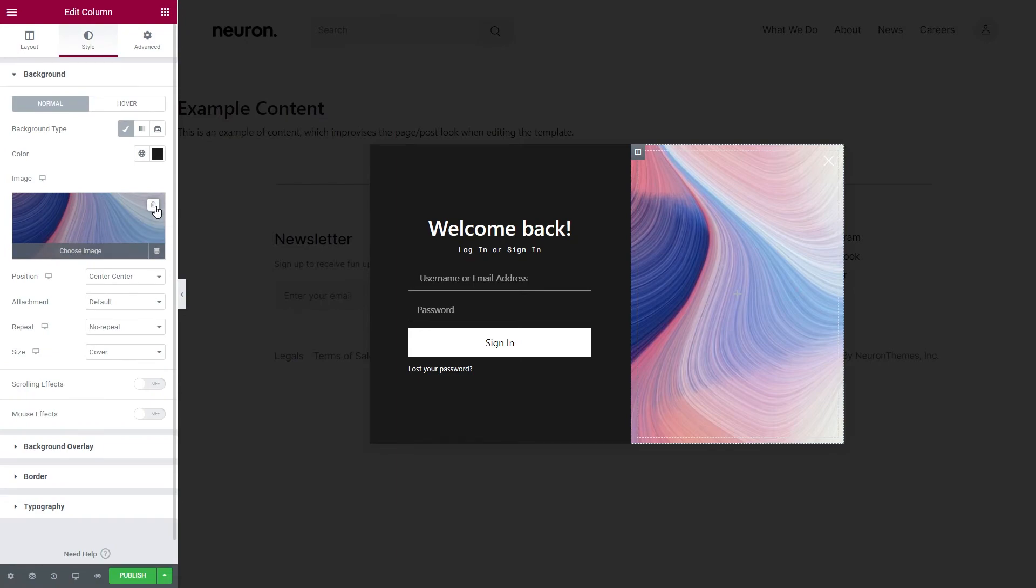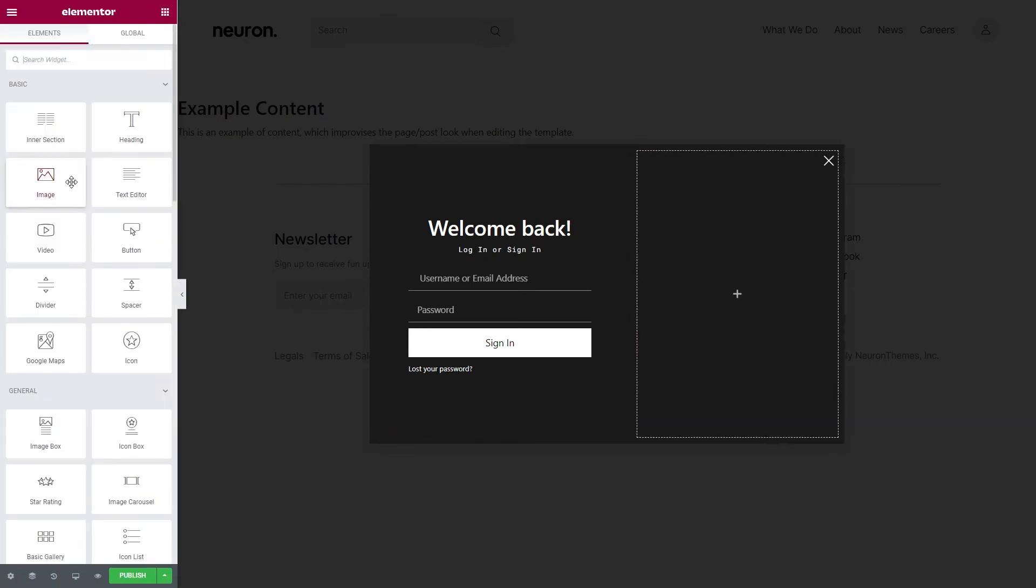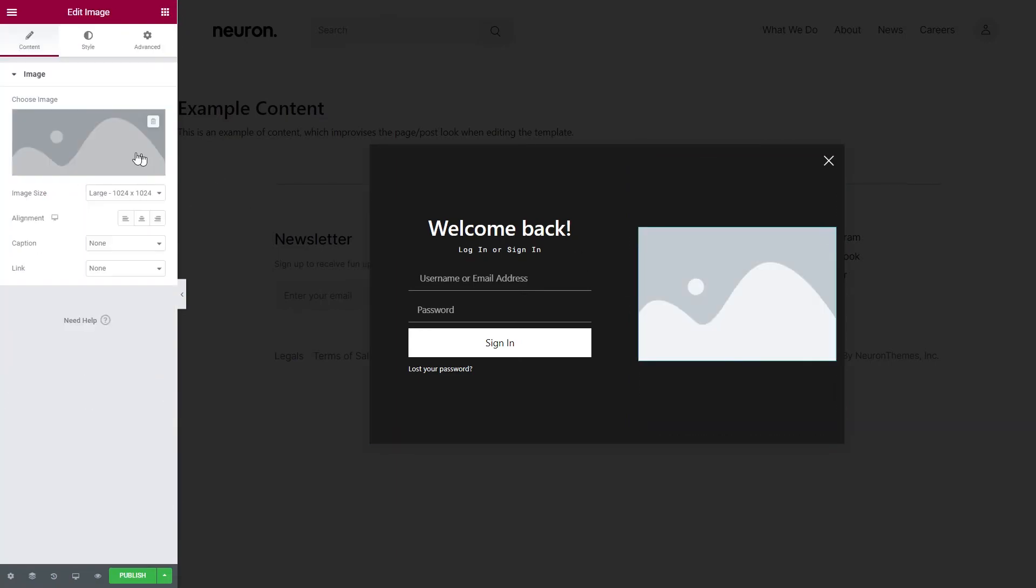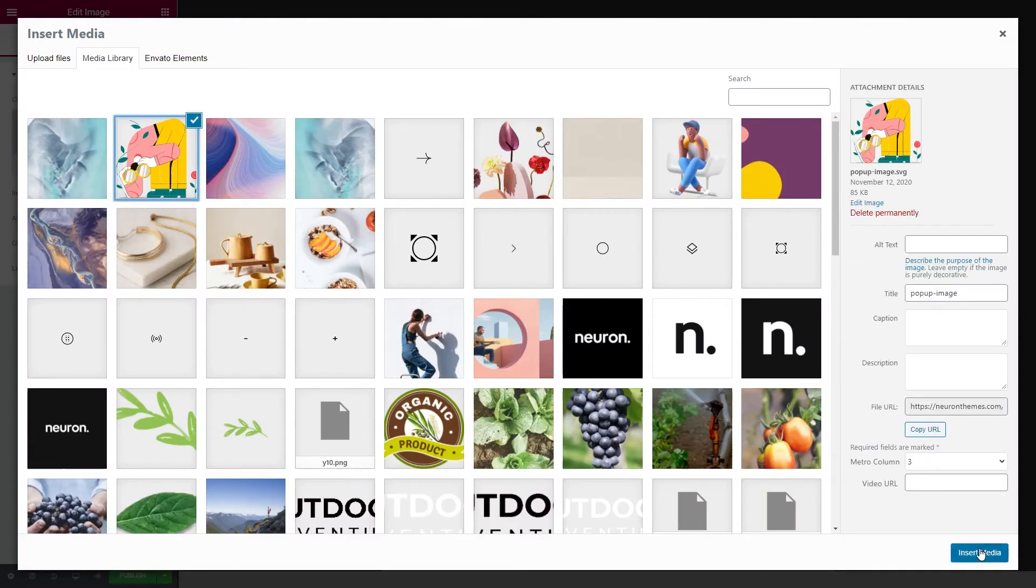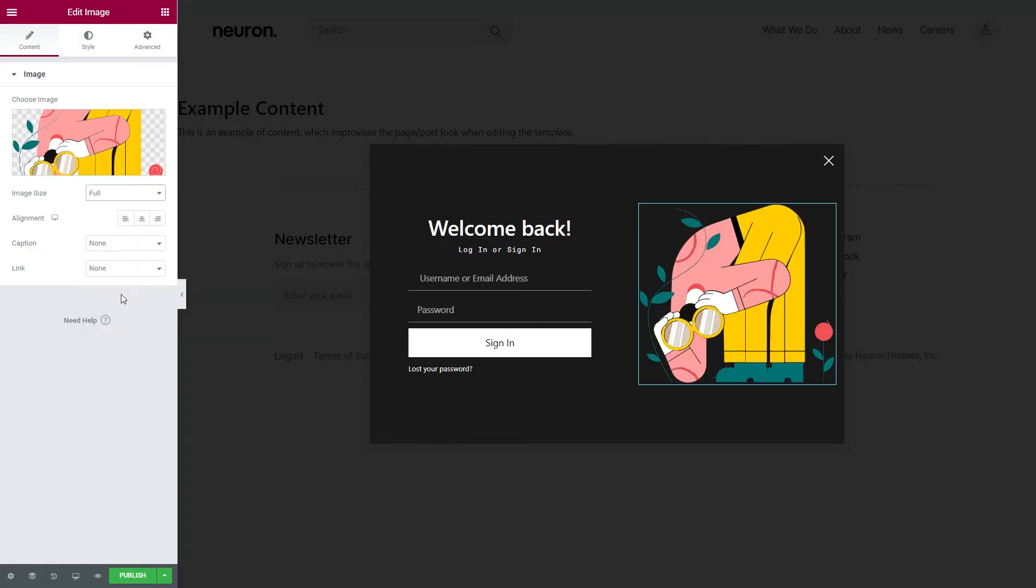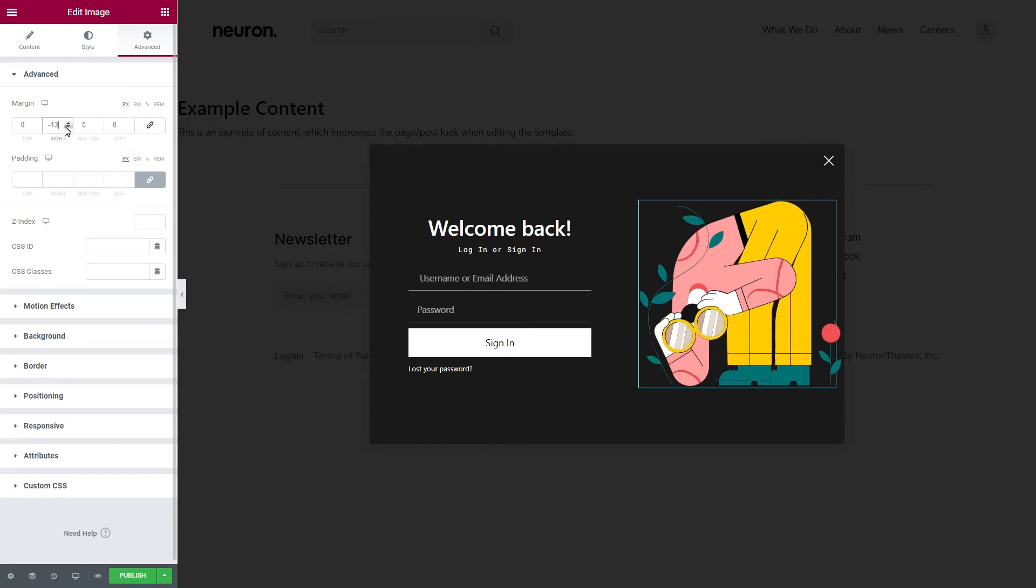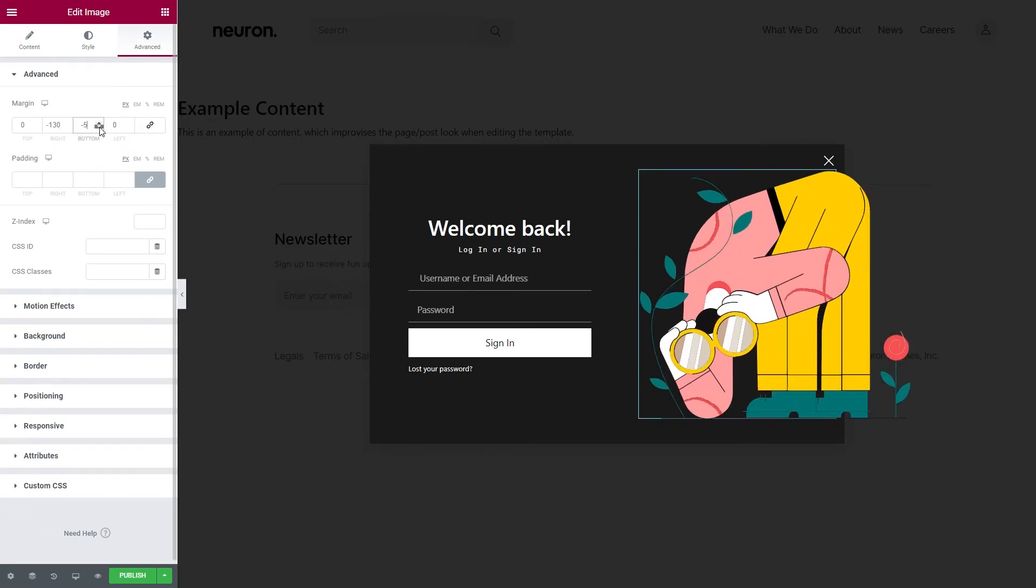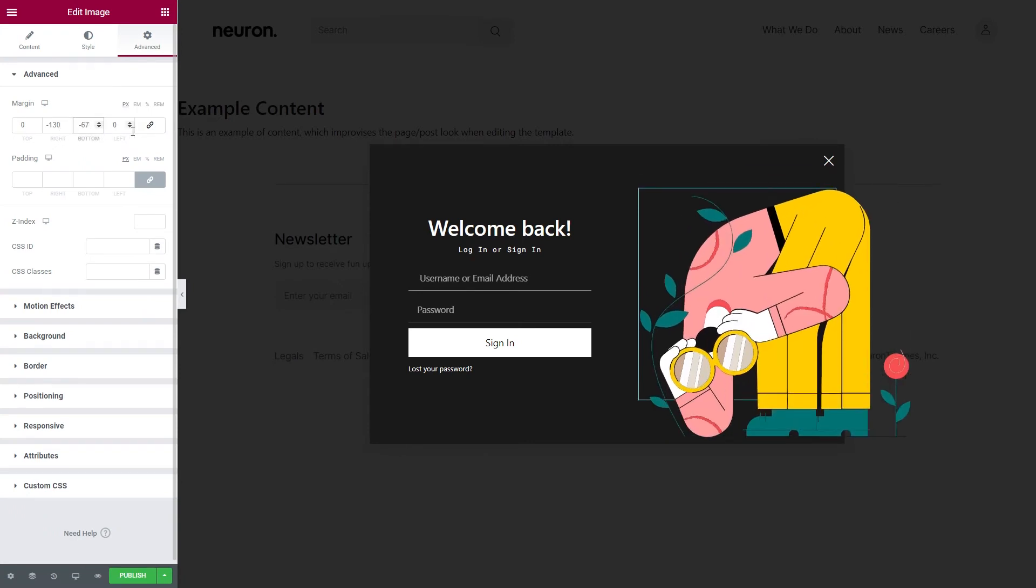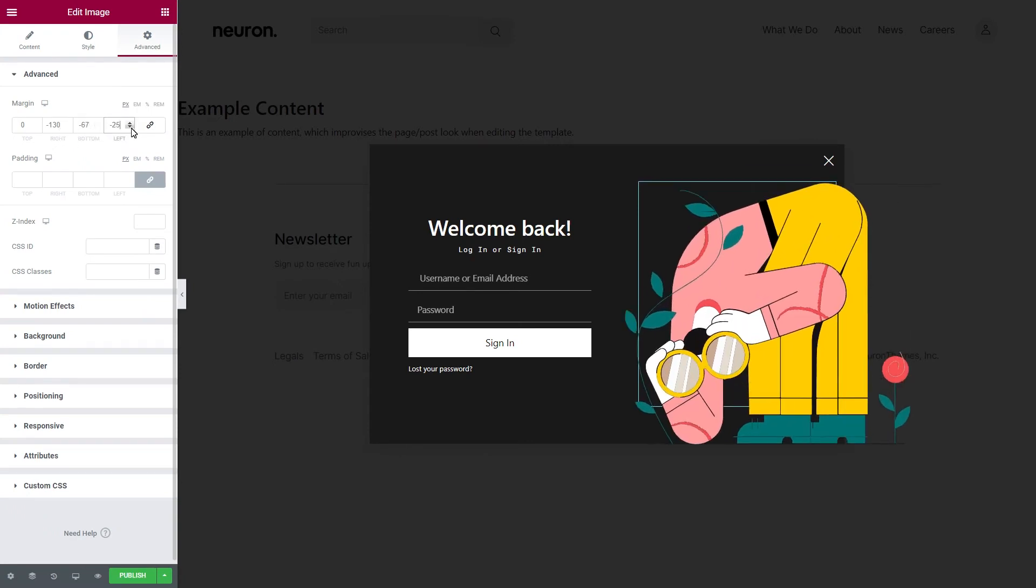And if you want to add other elements on your pop-up, go ahead and be our guests. All the elements available on the left panel can be added and customized on your pop-up.